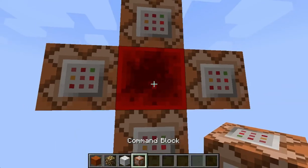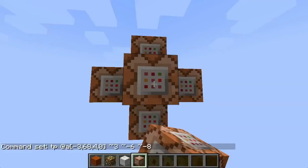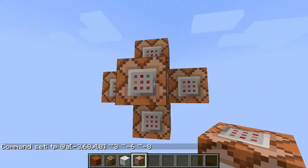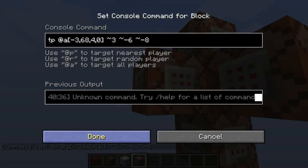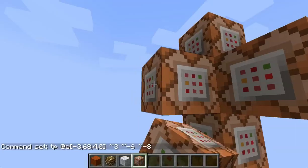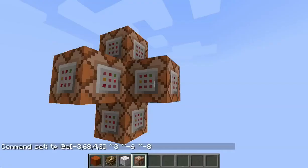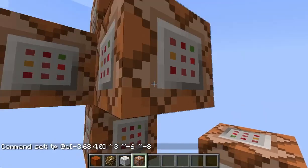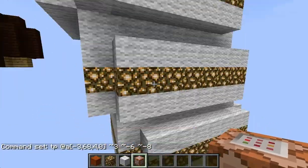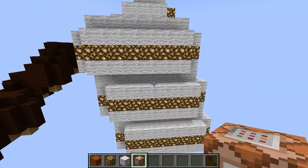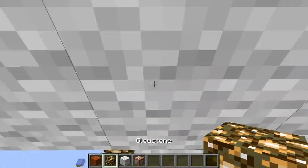And so that redstone block in the middle is constantly powering all of these blocks on the outside. Two of these blocks power this little structure — one of them is when you get to the top of the stairs, it'll teleport you. I'll show you what I mean.